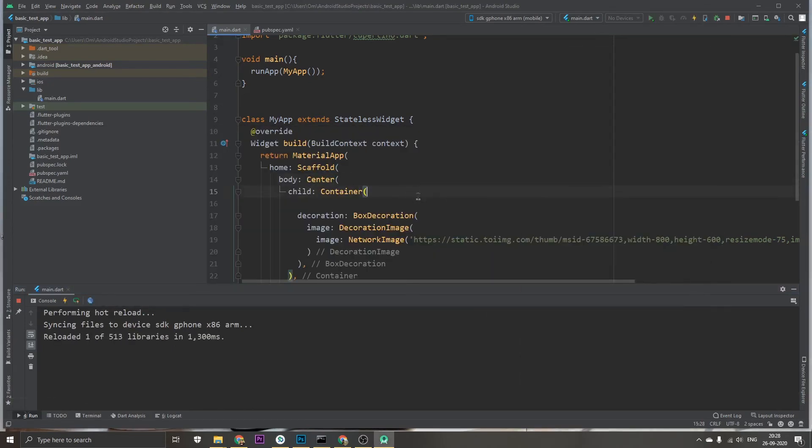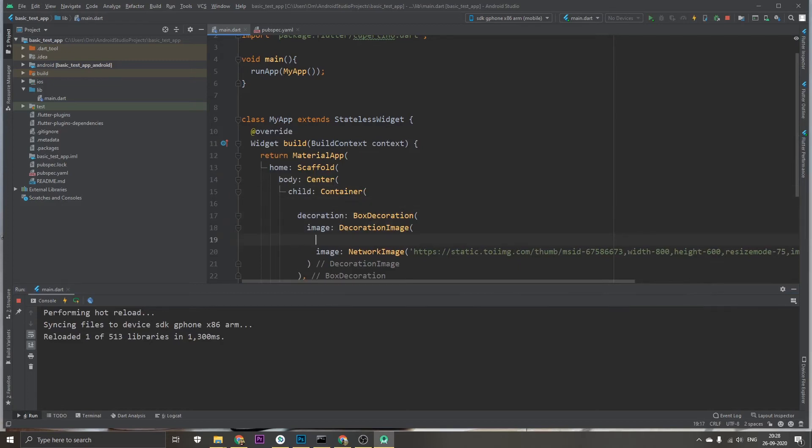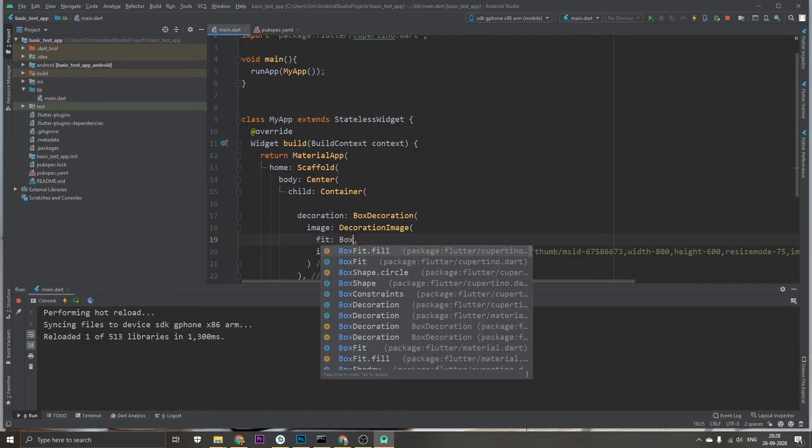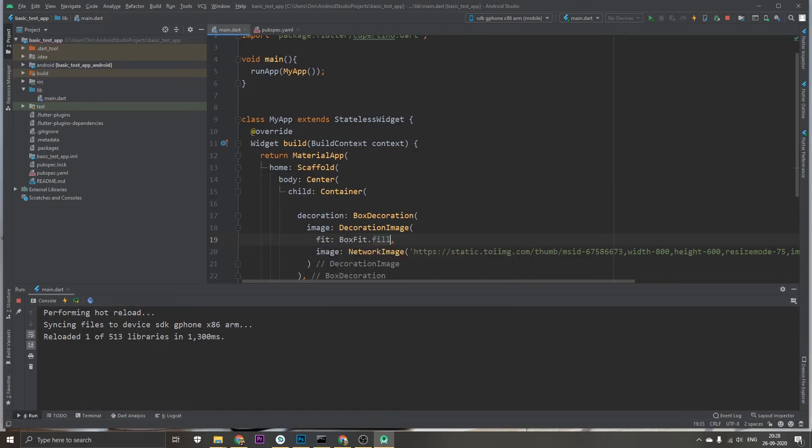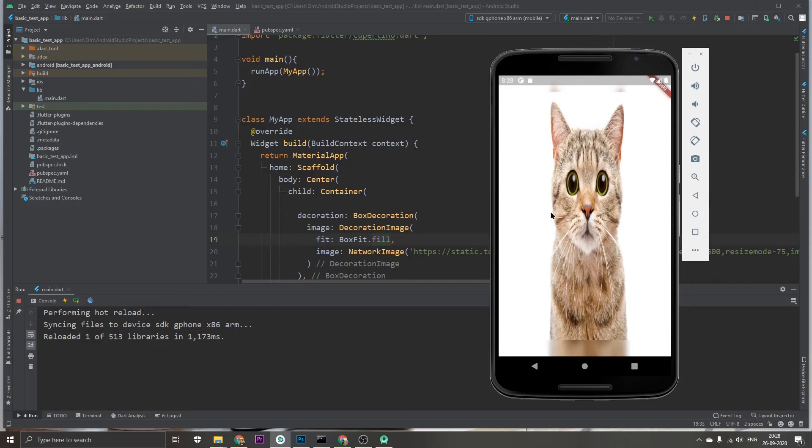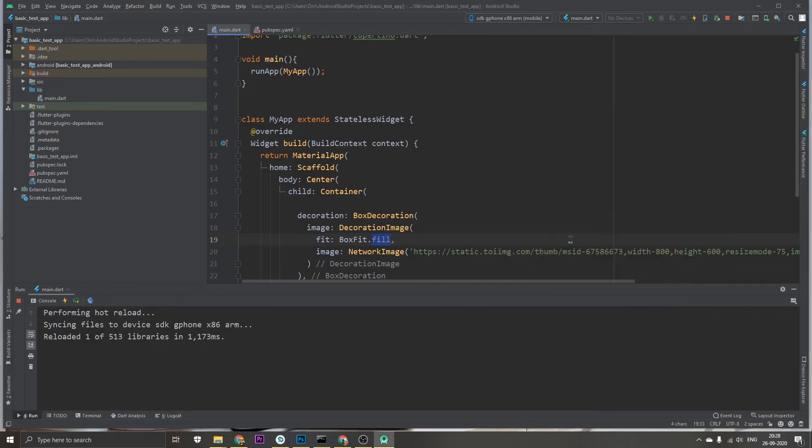to go into this and fit, changing it to BoxFit.fill. Save, and there we see that it tries to fill in the parent size. So let's just say if you just want to fill the height not the width...